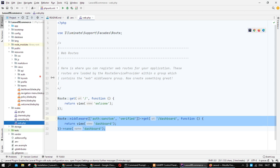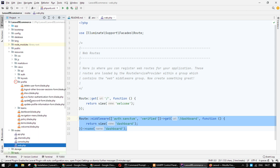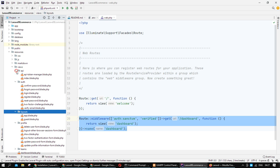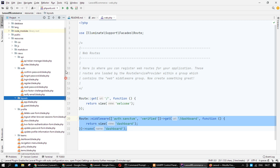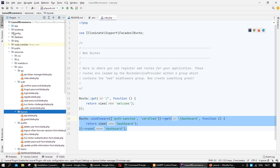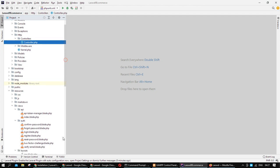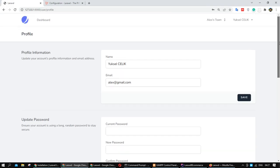Jetstream adds some resources about teams, the dashboard, and the user — you can see it adds things about authentication automatically. It does not add anything about controllers. In this video we created a database, set the database information in our framework, installed Jetstream in our project, created a user, and logged in with that user. Thank you for watching — see you in the next video.